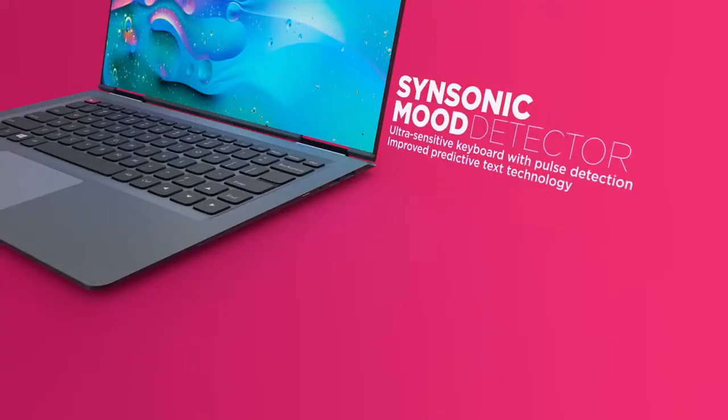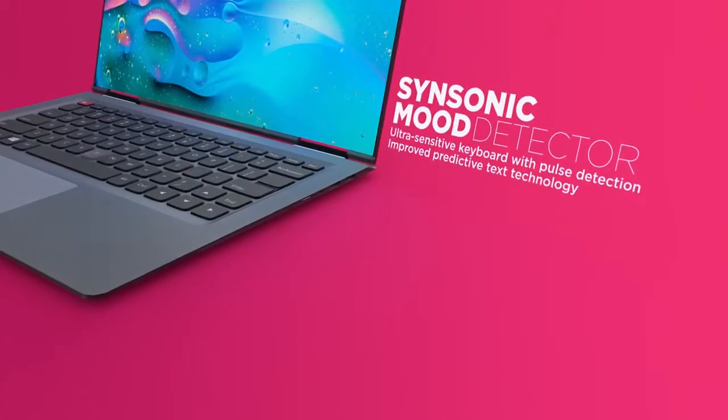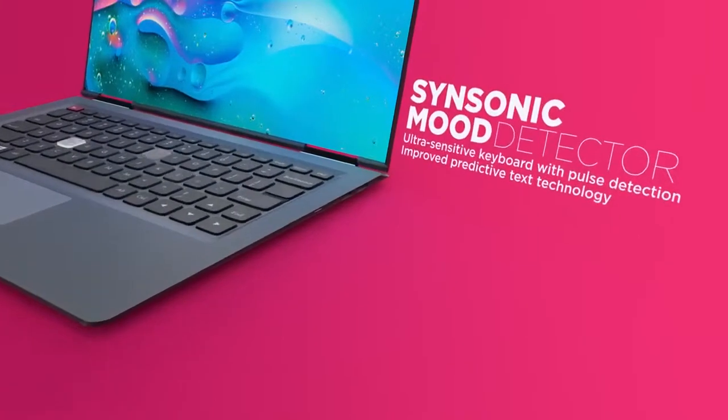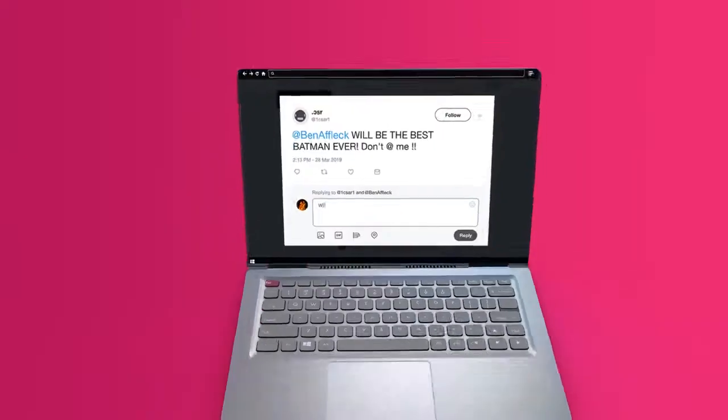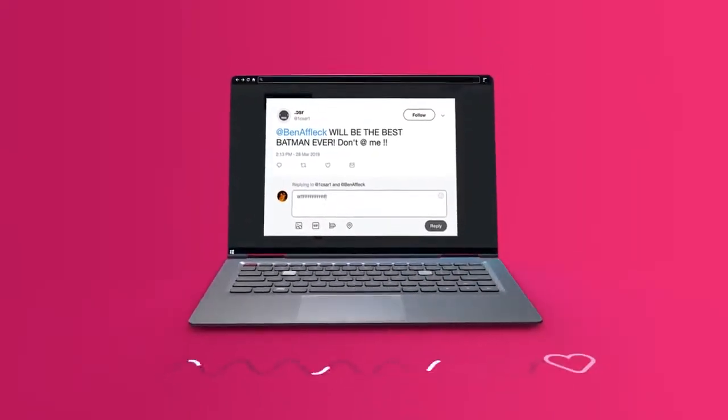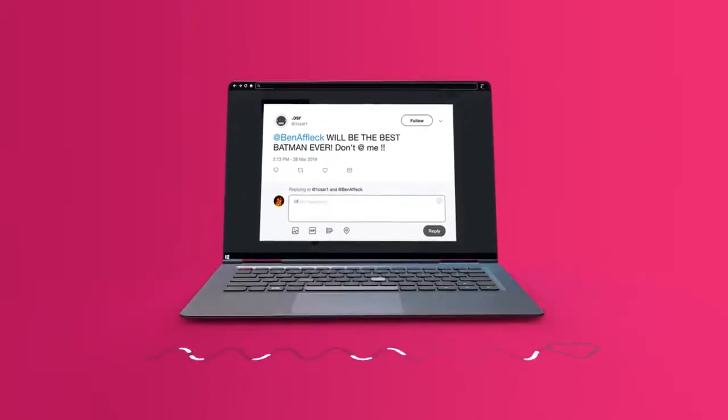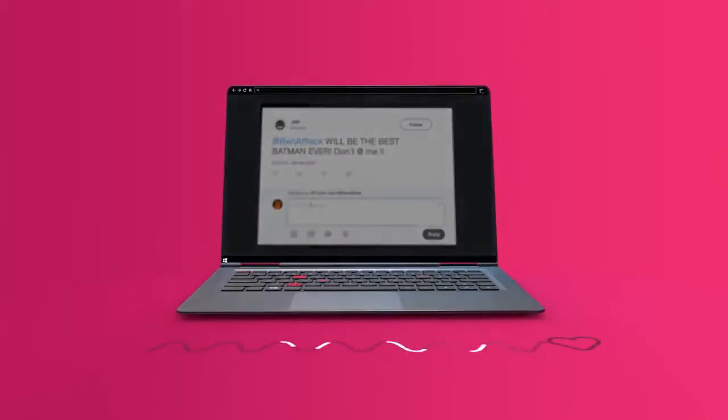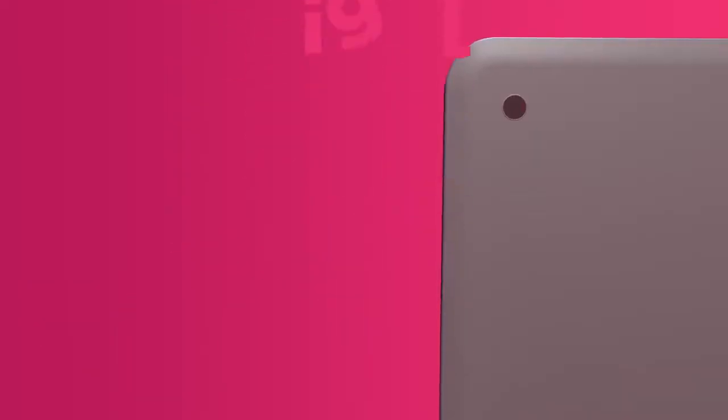Its ultra-sensitive keyboard uses advanced pulse-tracking technology to detect mood and intent, virtually eliminating ill-advised emails and social media commentary.